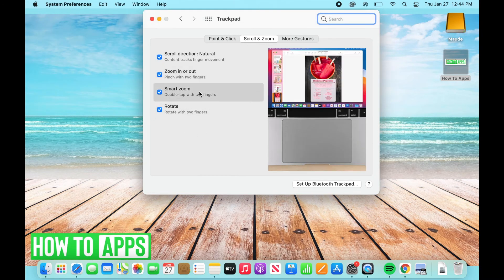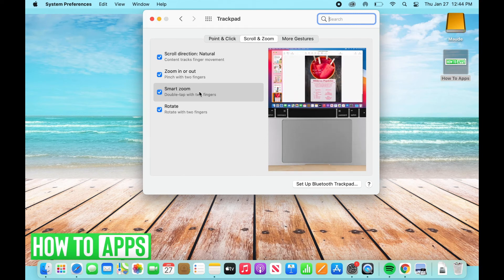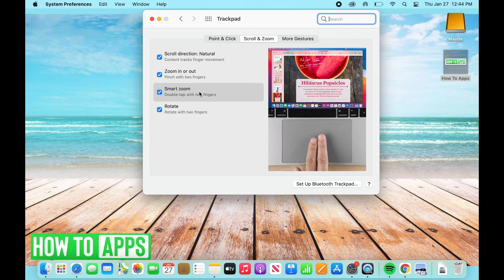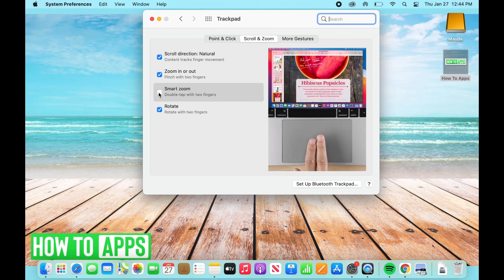Smart zoom as well is one that you might see accidentally a lot if you kind of hover your hands and accidentally tap on the trackpad. So as you can see below, if you just double tap like that really softly, it will zoom into the image. But if you don't want that, just uncheck it.